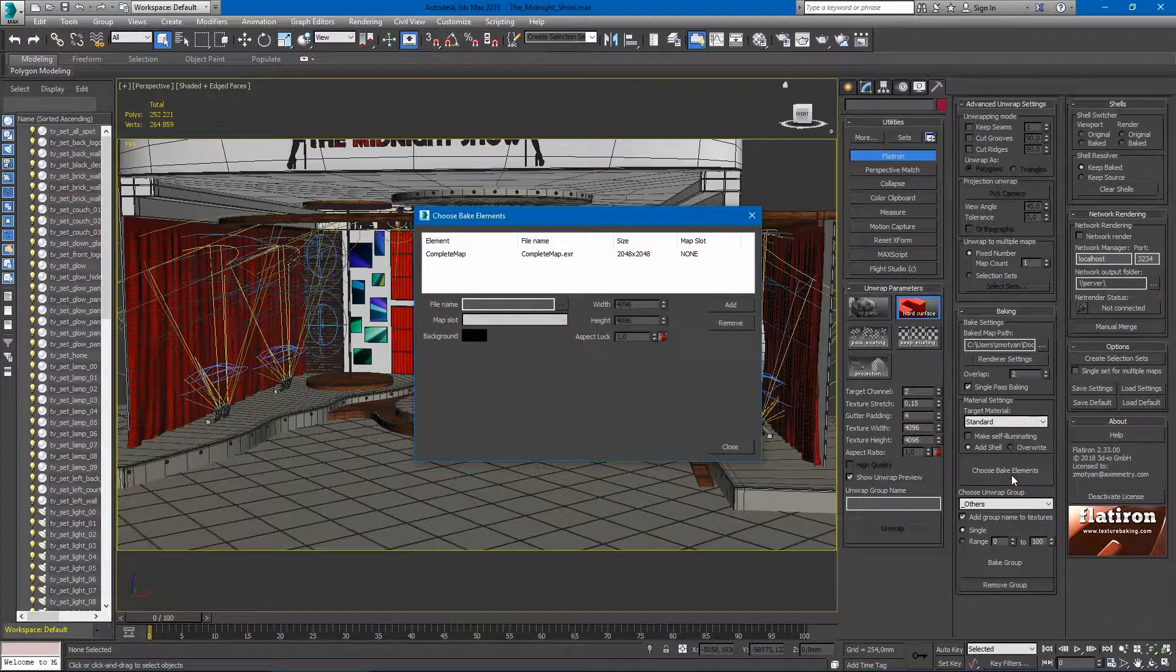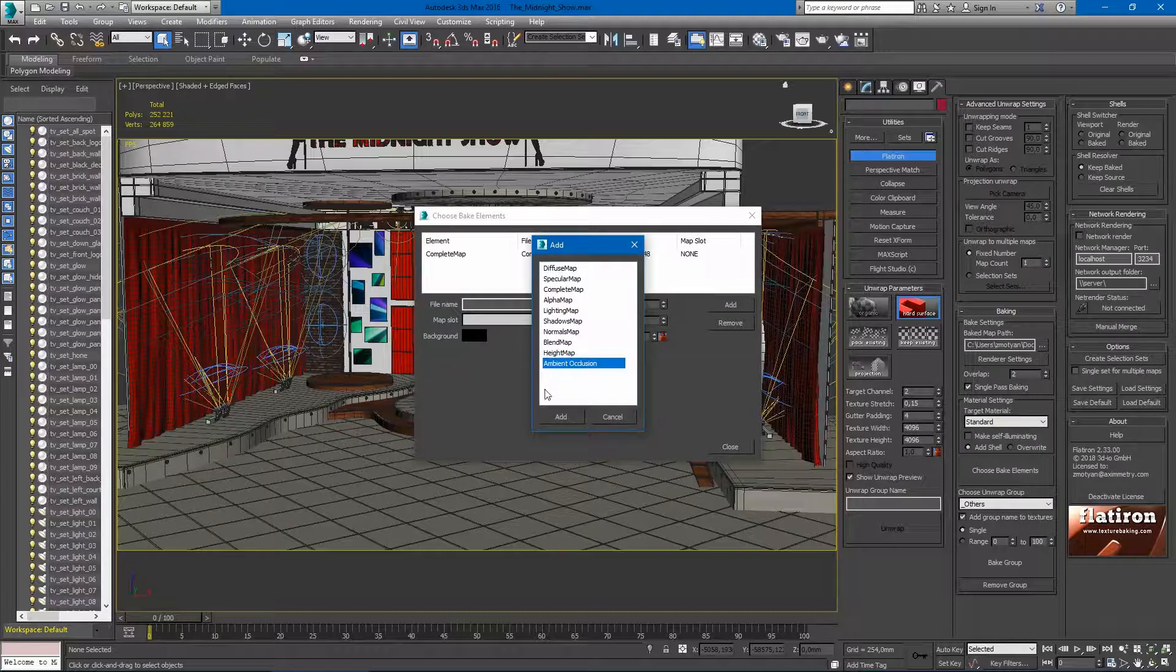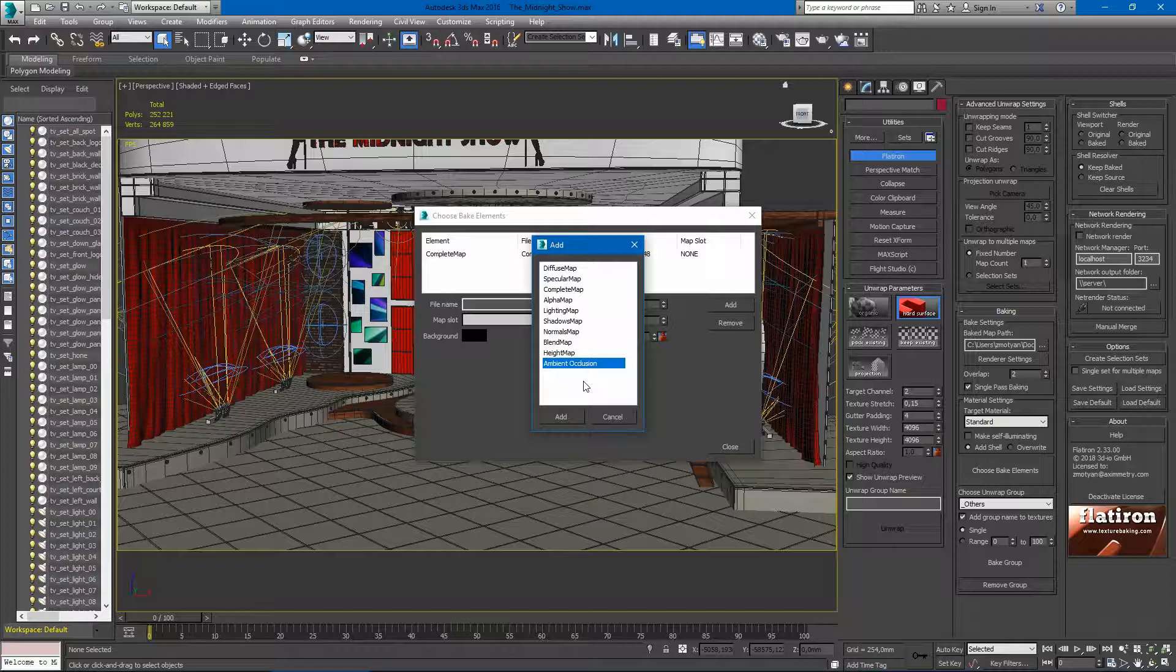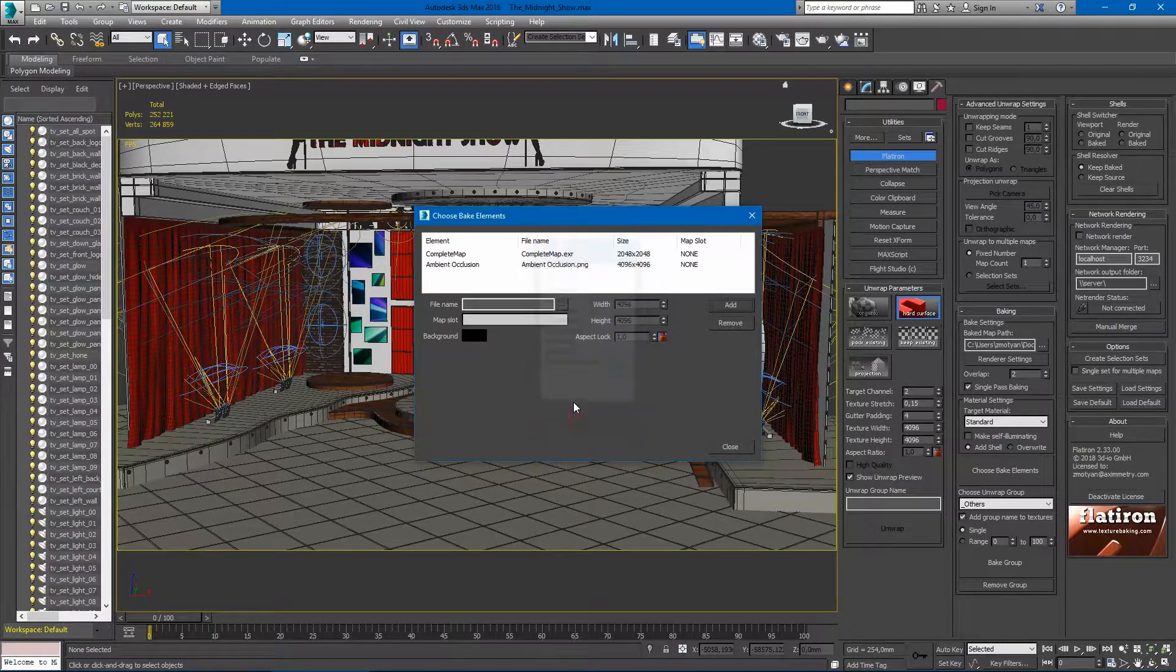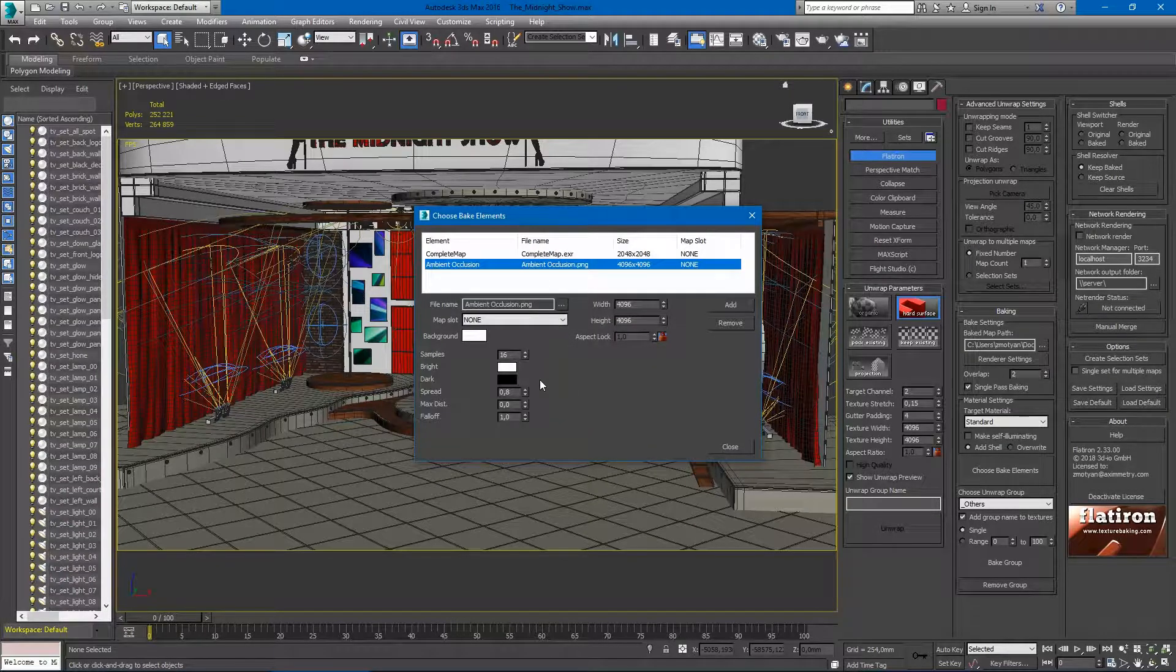In the choose bake elements dialog, we can add an ambient occlusion element. Depending on the renderer plugins installed for Max, we can see several different ambient occlusion generator elements here. So we can add one of them, setup size, file type, etc. And Max will generate it simultaneously with the complete map.